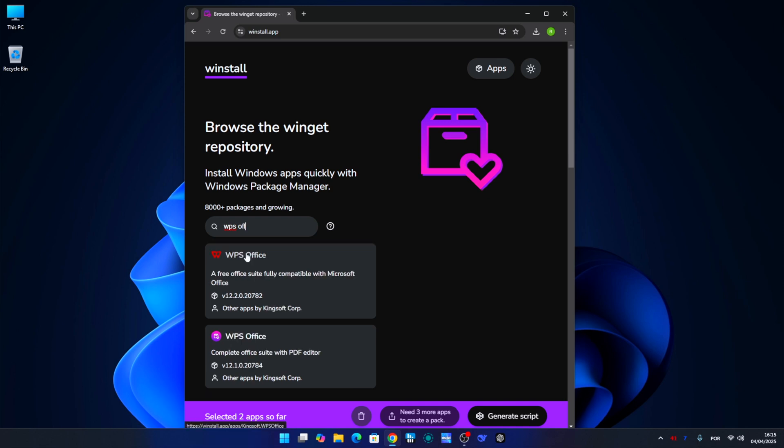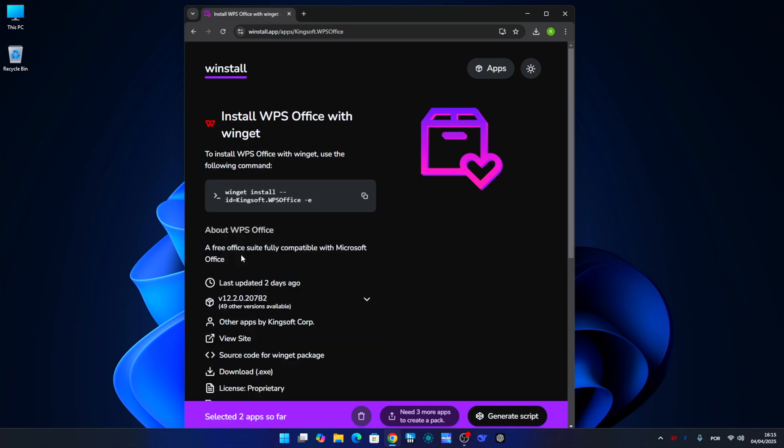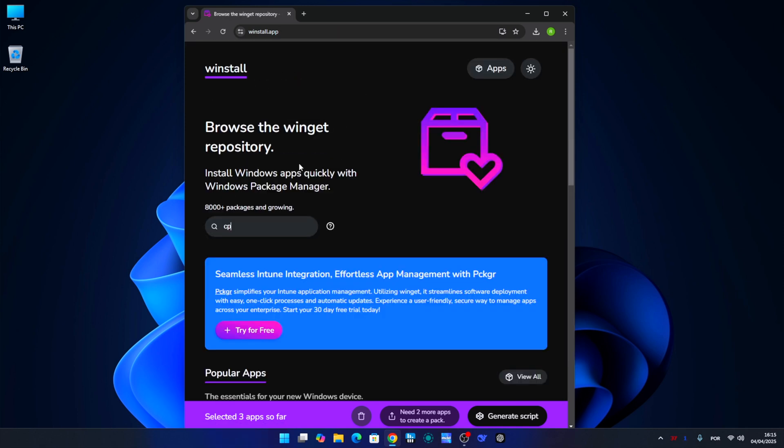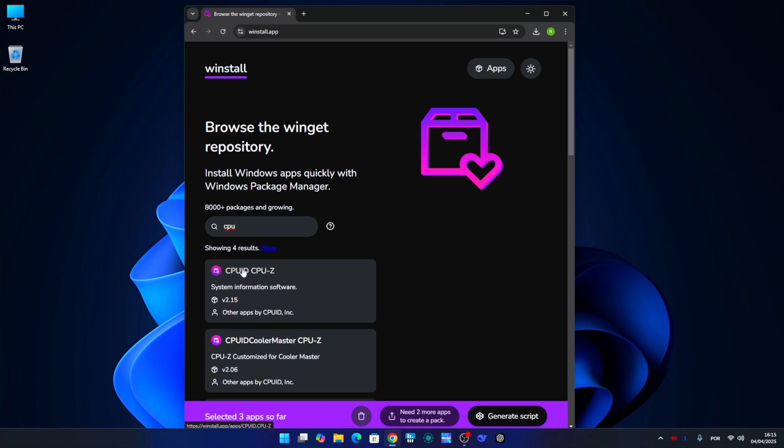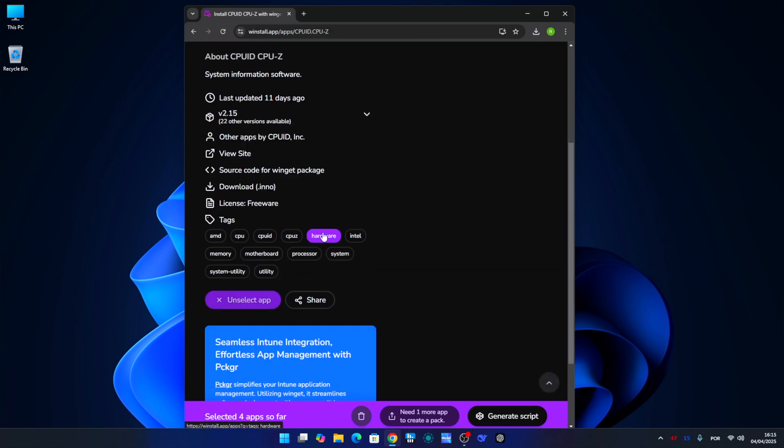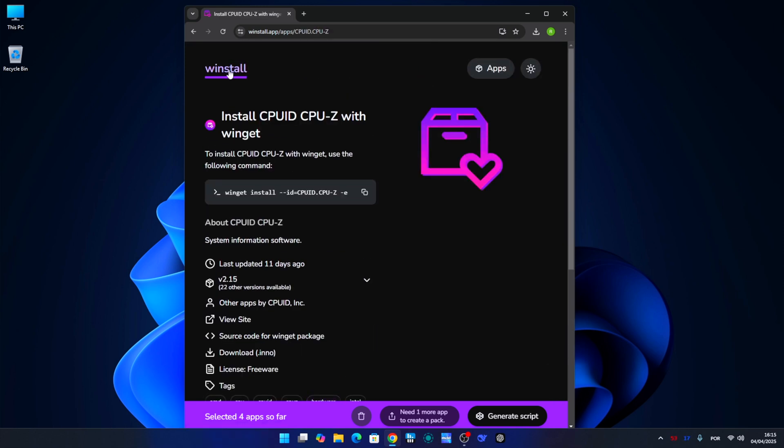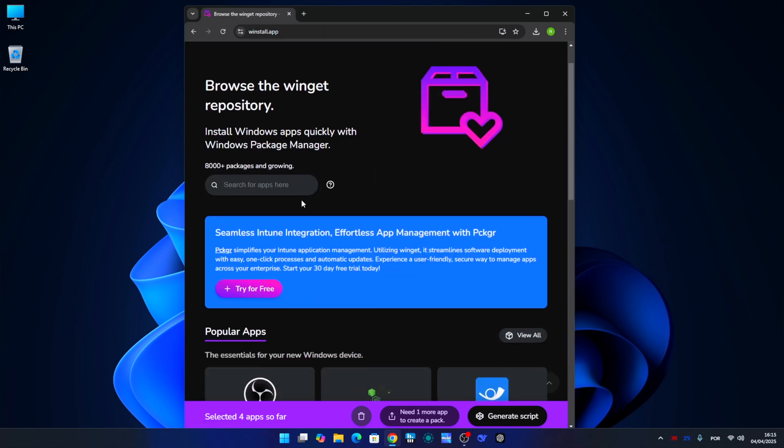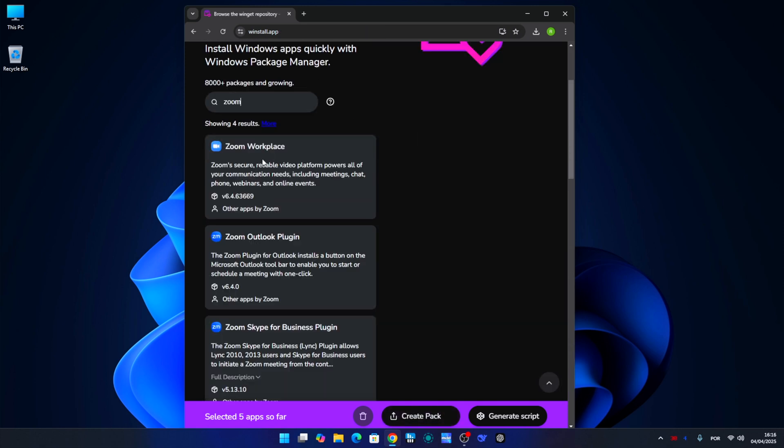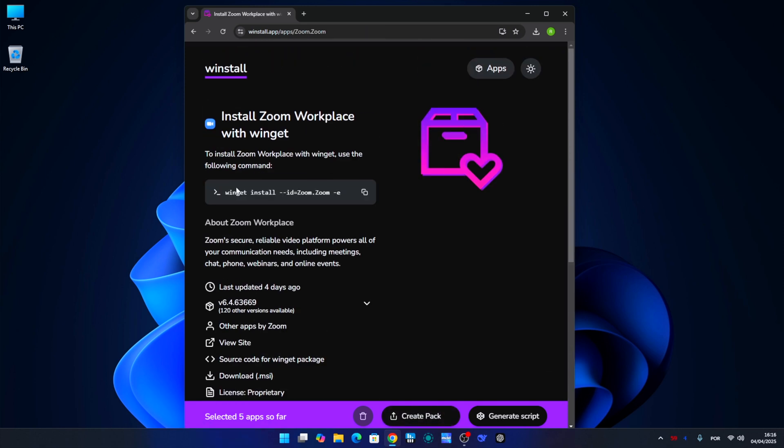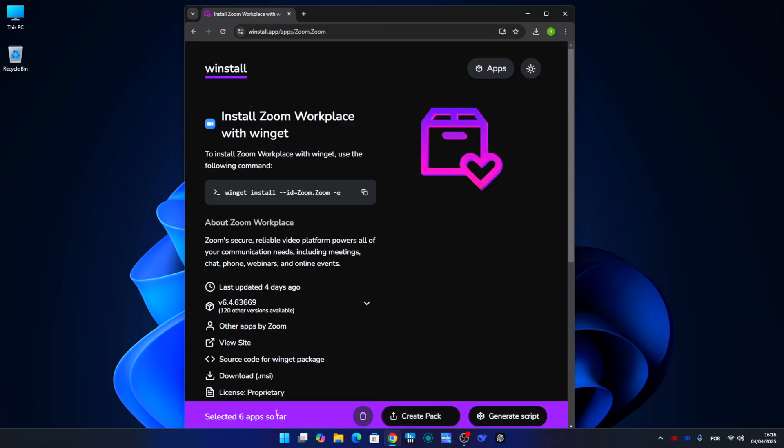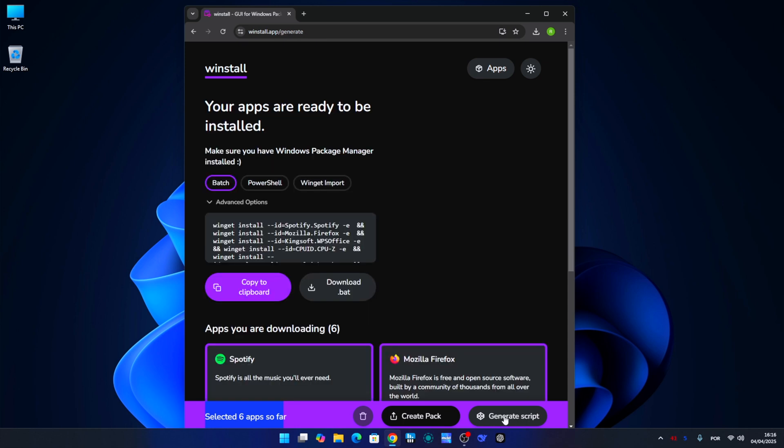Let's go to WPS Office and do exactly the same. Then I've chosen CPU-Z, CrystalDisk, and Zoom. Of course, we just need to select application on all of them. Now finally I just need to click on 'Generate Script.'